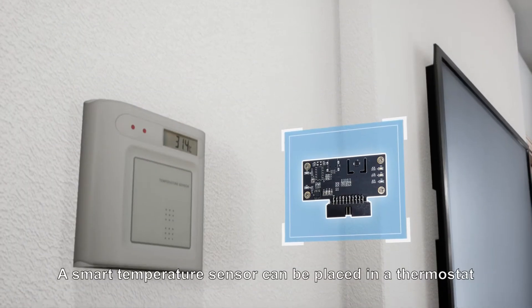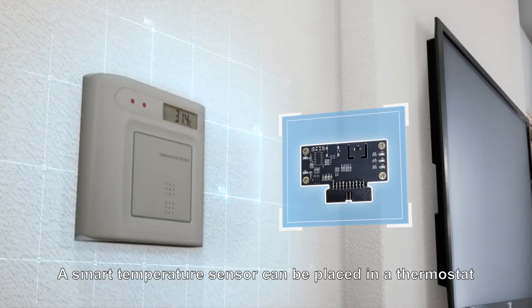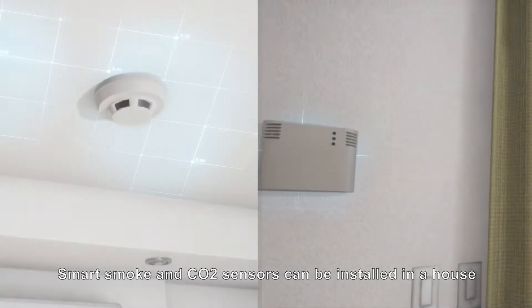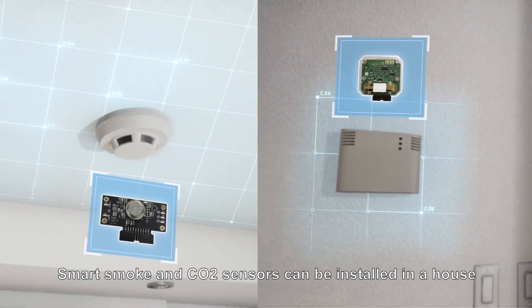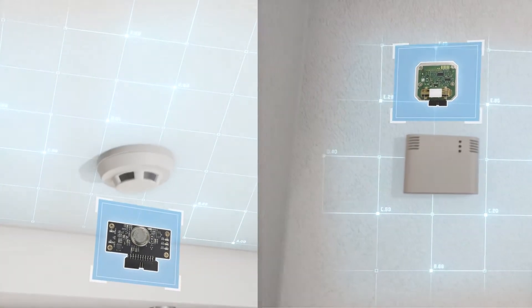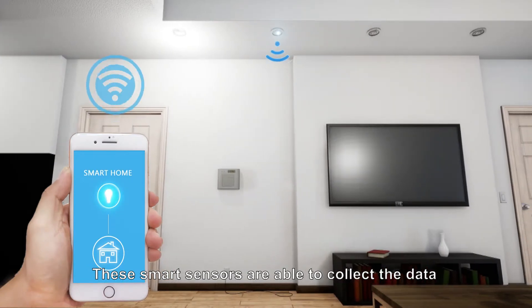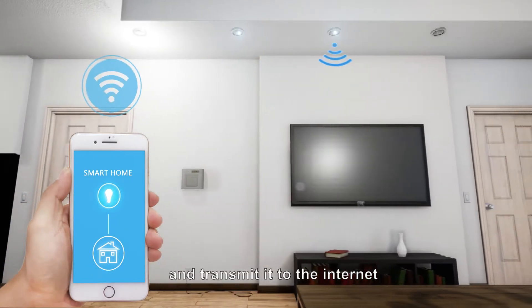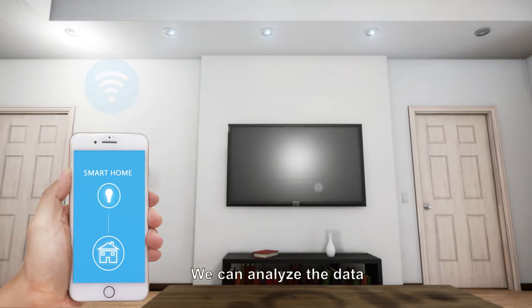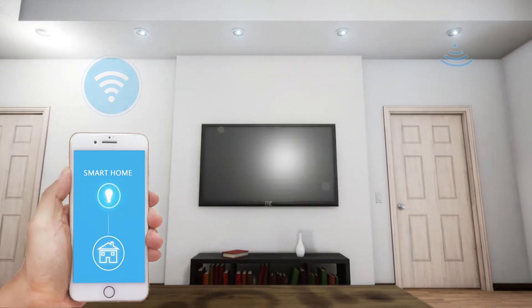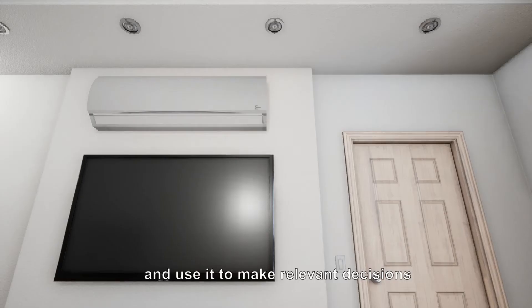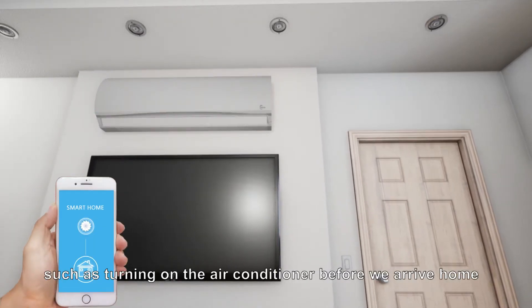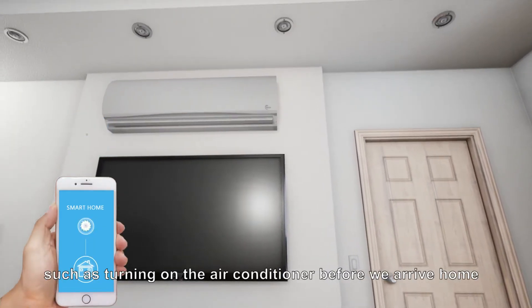A smart temperature sensor can be placed in a thermostat. Smart smoke and CO2 sensors can be installed in a house. These smart sensors are able to collect the data and transmit it to the Internet. We can analyze the data and use it to make relevant decisions, such as turning on the air conditioner before we arrive home.